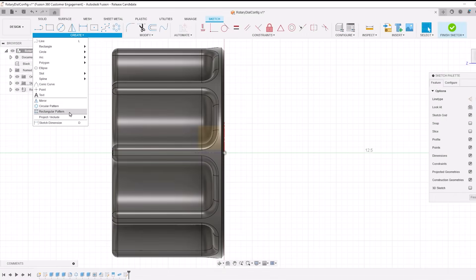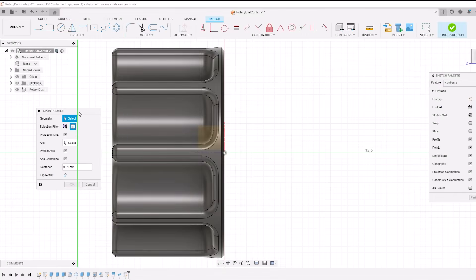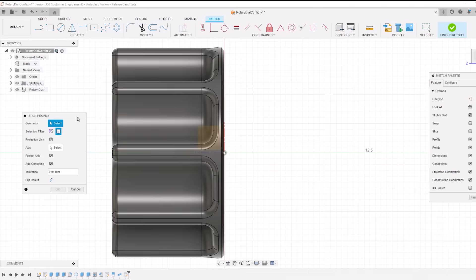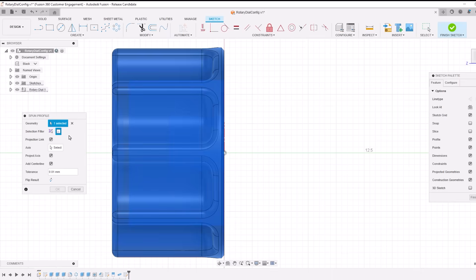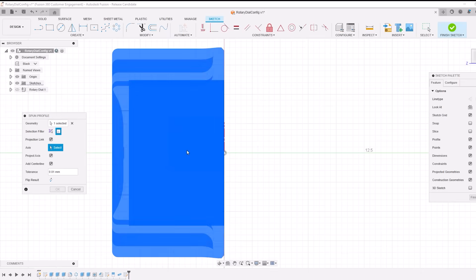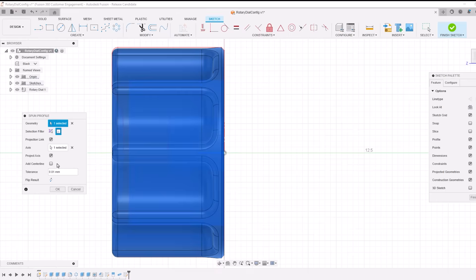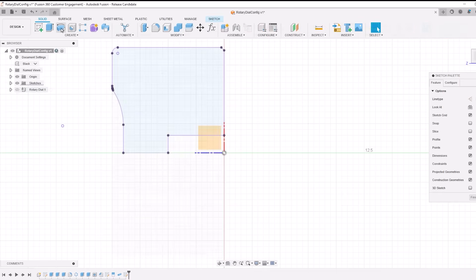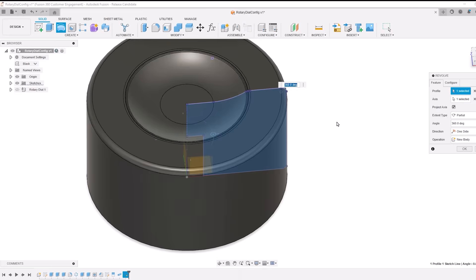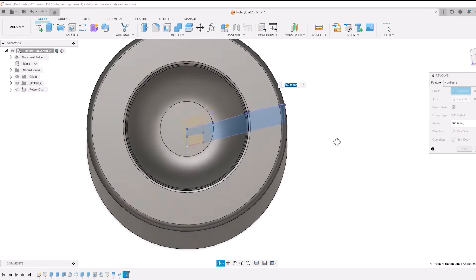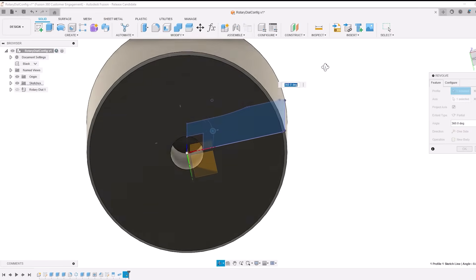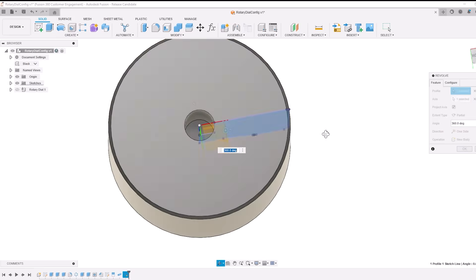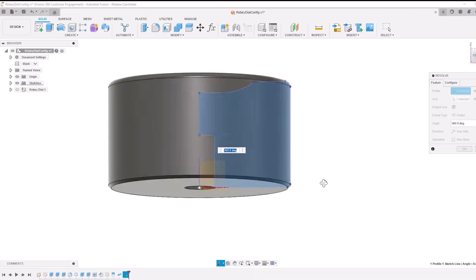There's a new centerline option in the Spun Profile feature. This enhancement creates a centerline when you project a spun profile. When using the Solid Revolve tool, profiles with a centerline are automatically selected, with the centerline itself being chosen as a revolve axis by default. This means less manual selection for you and a smoother, faster design process.